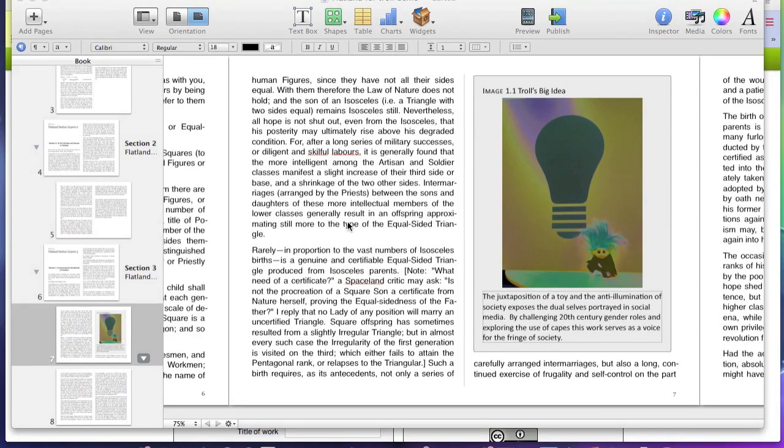This video will show you how to add a Creative Commons license to material in your iBook. Here you can see the image I made of the Trolls Big Idea.